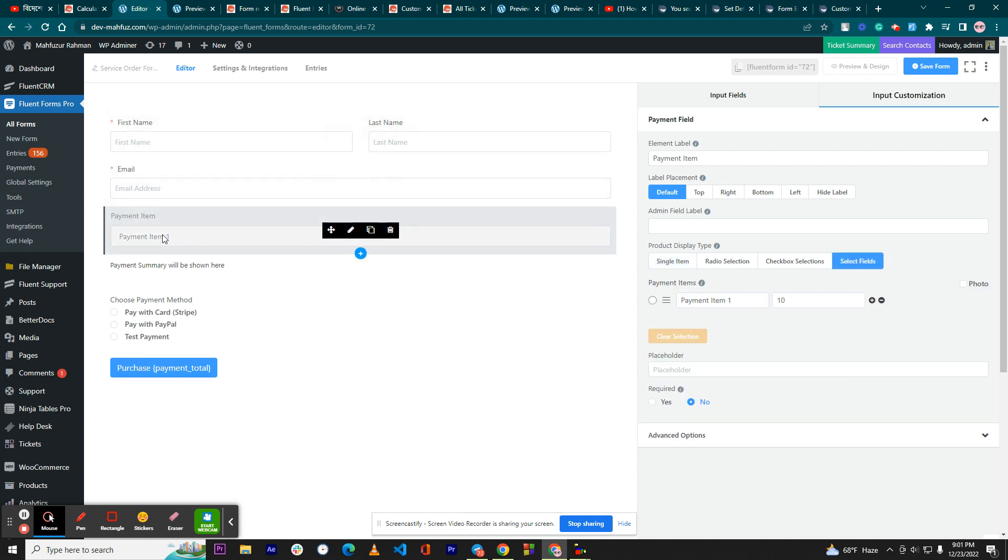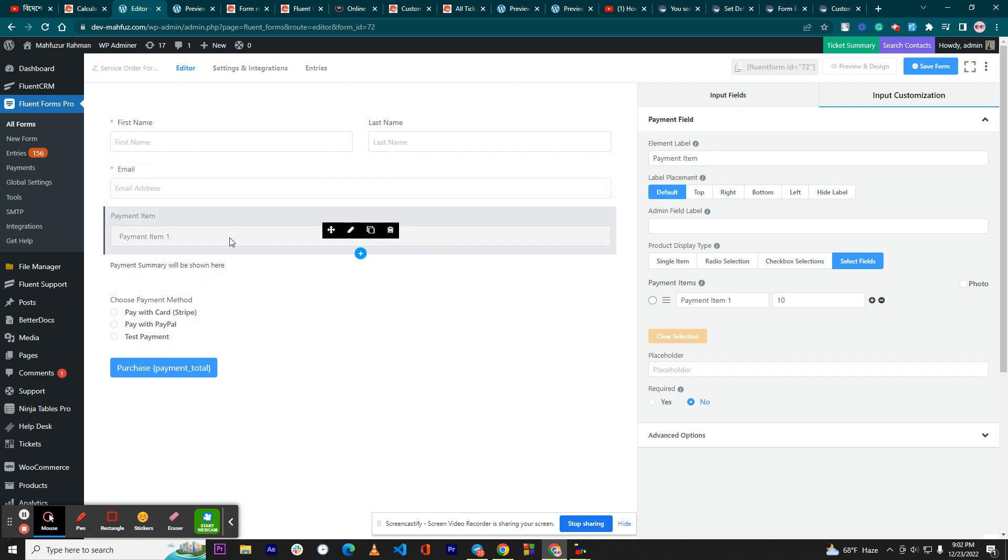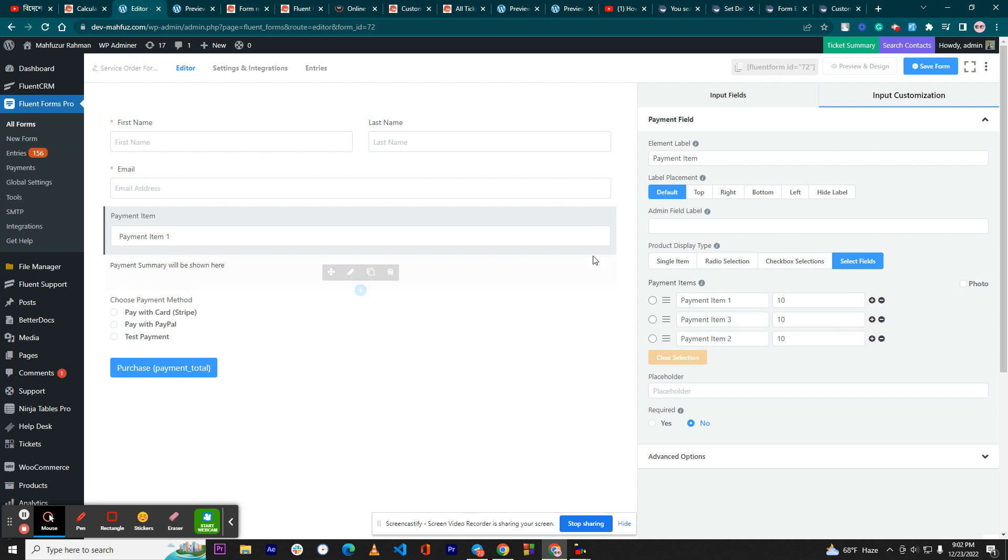One thing you have to remember: for the payment you should not take the normal usual dropdown field. You have to take this payment field and select this one, select fields. So if you have five options, then you need to add the options here. I'll just do that with three options.